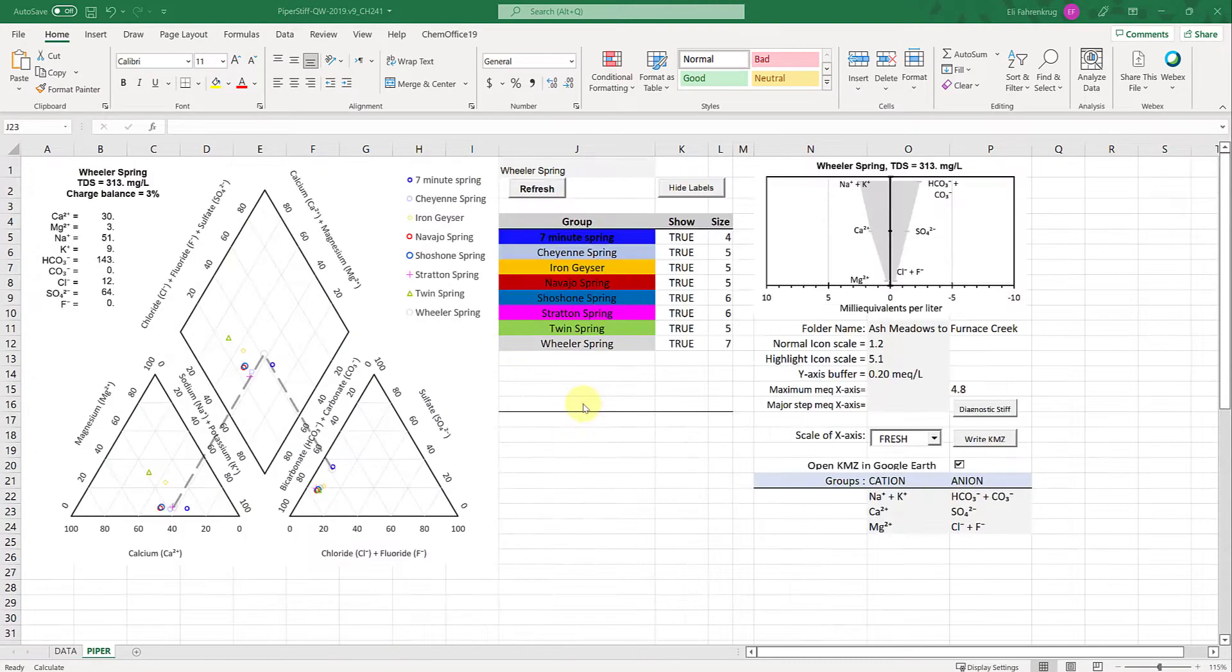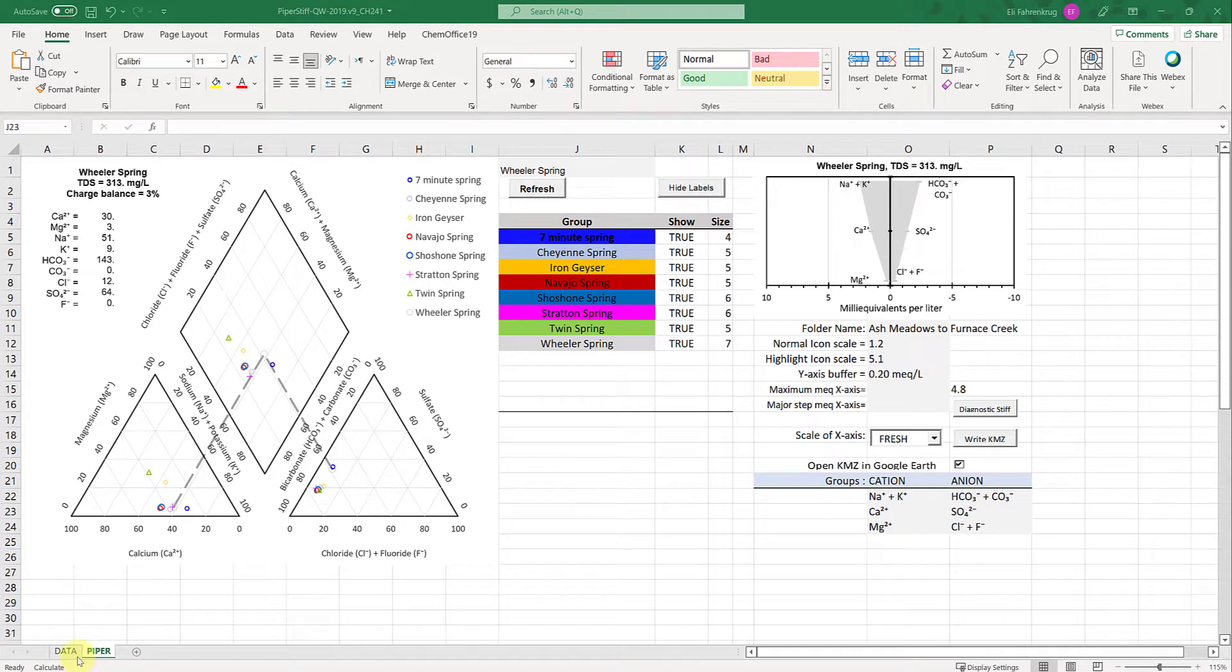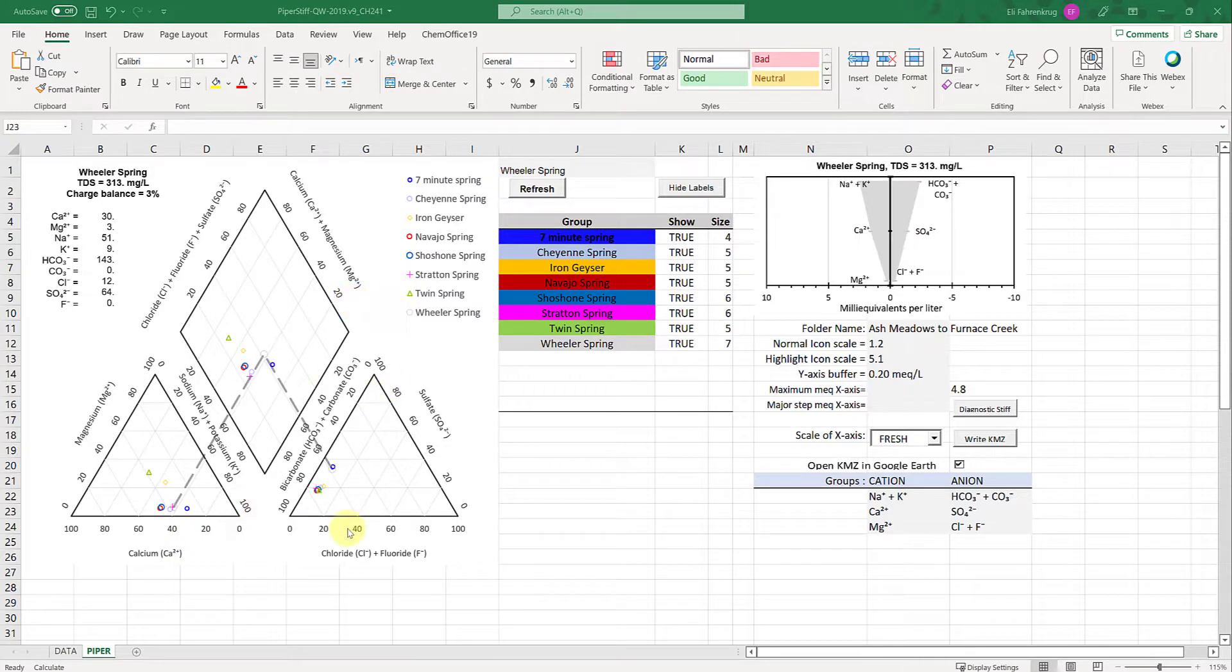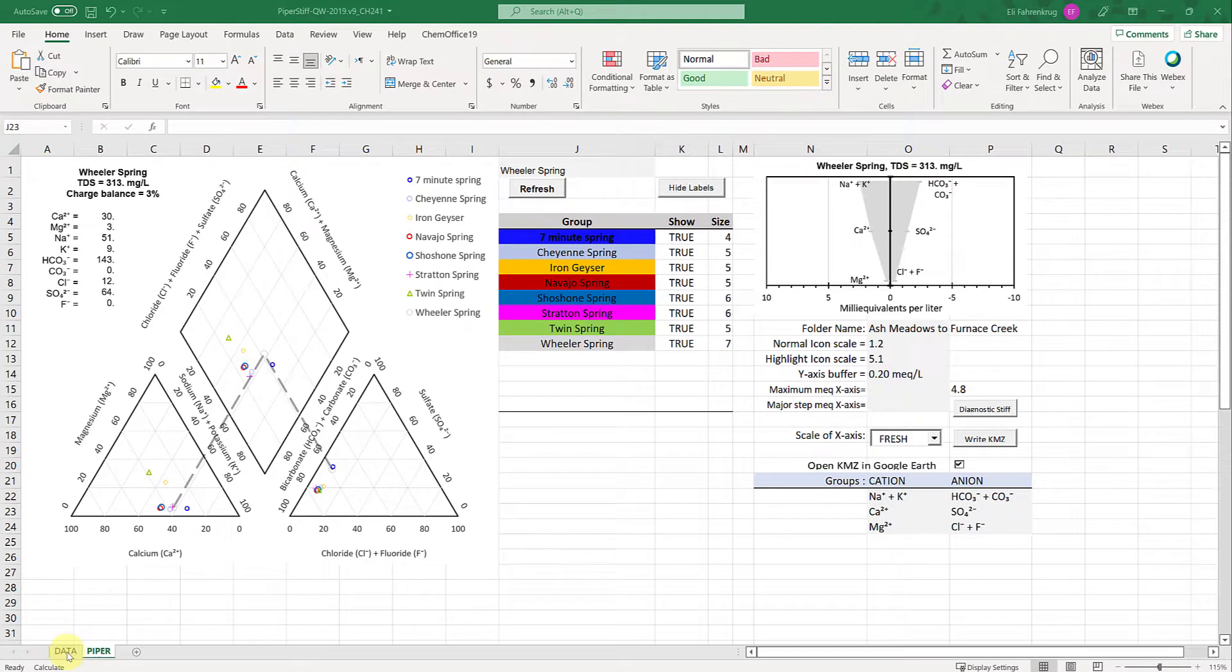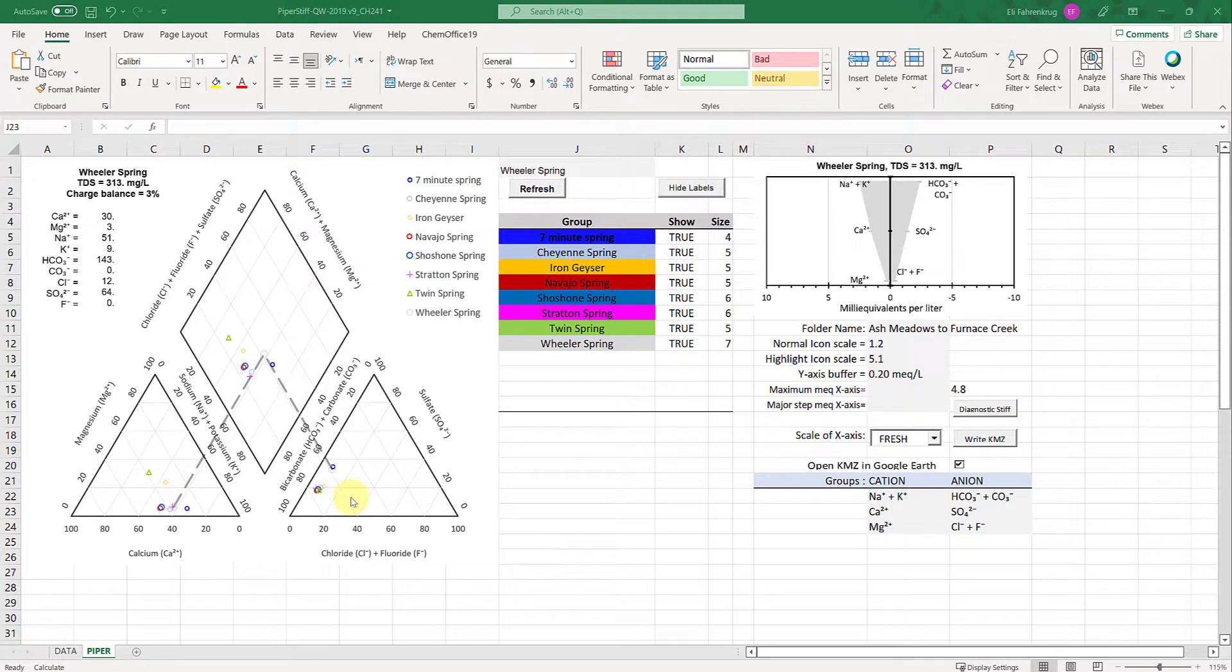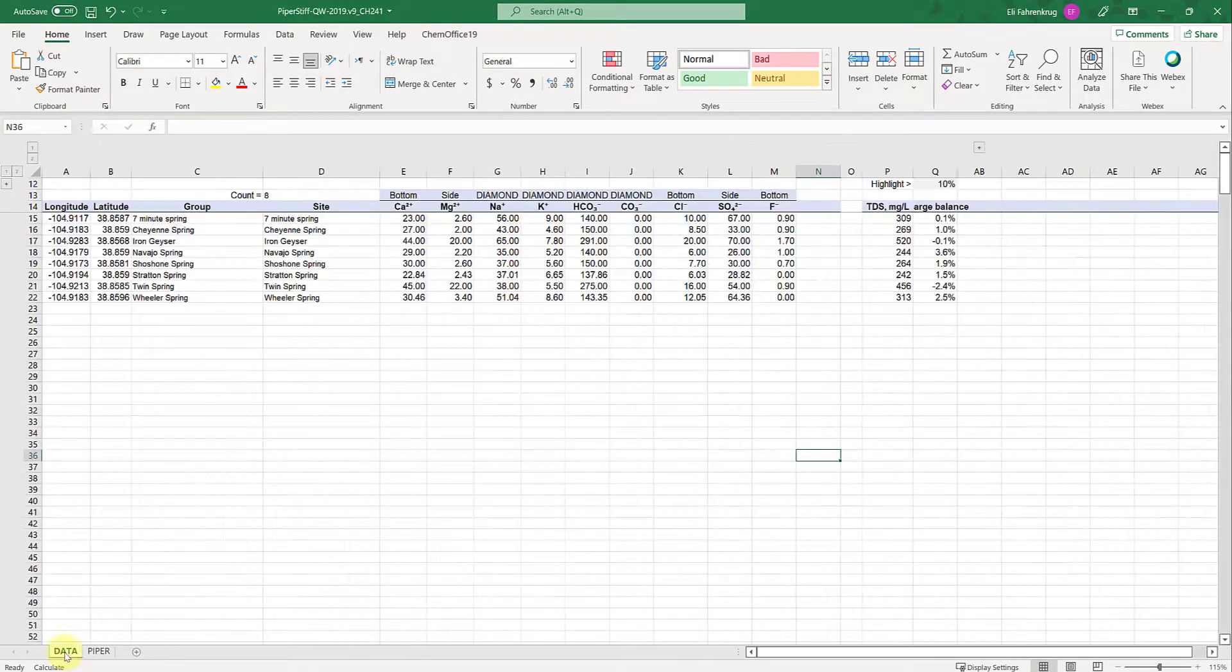This is the interface. Notice down here we have two tabs: the Piper tab and the data tab where the data input goes. All of this interface will generate on its own. I'll show you what the data looks like first.